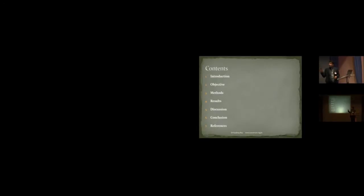This paper contains the introduction, objective, methods, results, discussion, conclusion, and the references that I have.